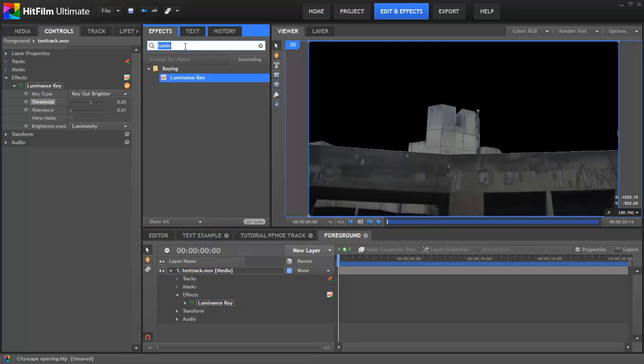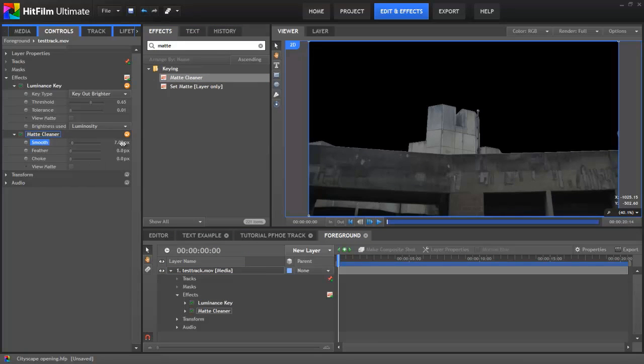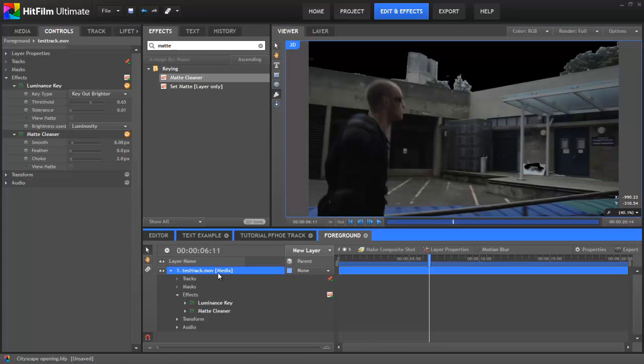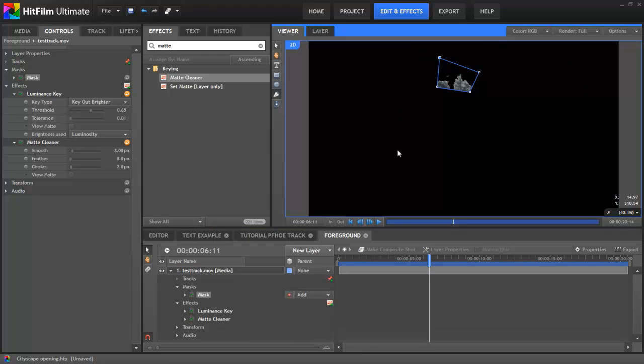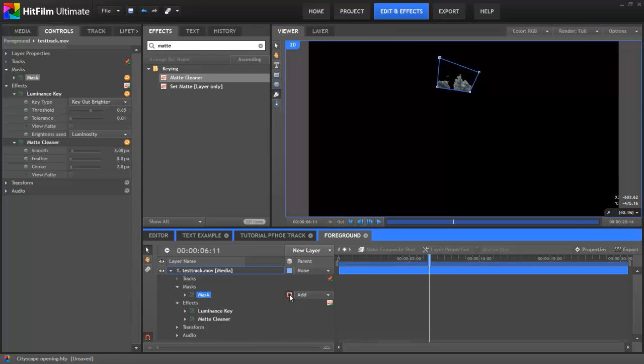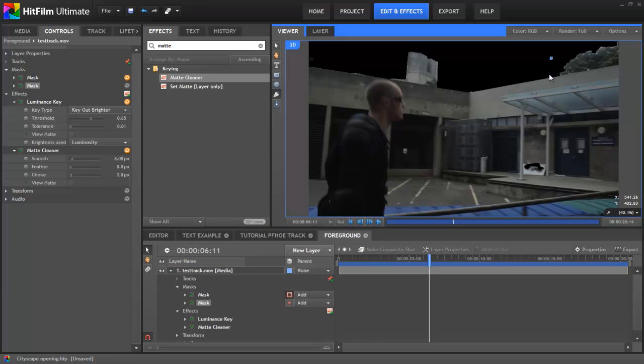I then use the Matte Cleaner effect to smooth the edges and choke it in by 2 pixels, which cleaned up the edge. Alas, a little bit of masking was required to remove the trees from the skyline, but that wasn't too tricky. These techniques won't always work for sky removal. The specifics of the shot will usually dictate the techniques required, but for this shot, this worked really well.